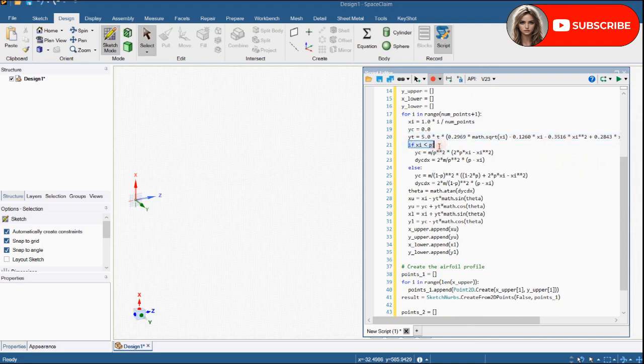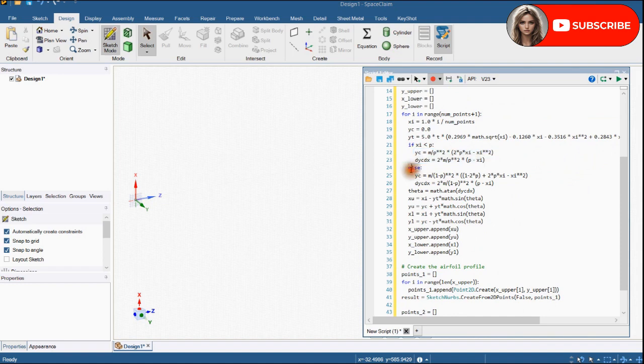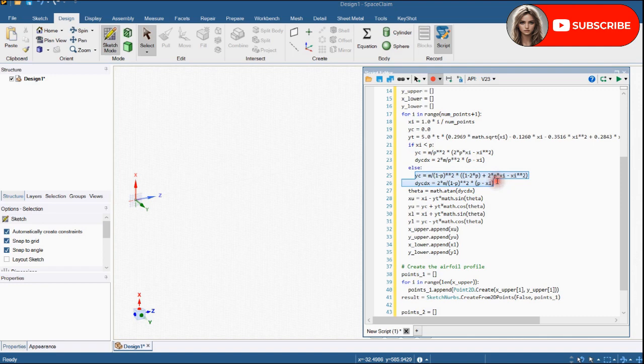Mean camber line expression with if-else condition. YC. YC up to P which is the location of maximum camber. And its derivation expression. YC and its derivation in else condition. Theta expression.